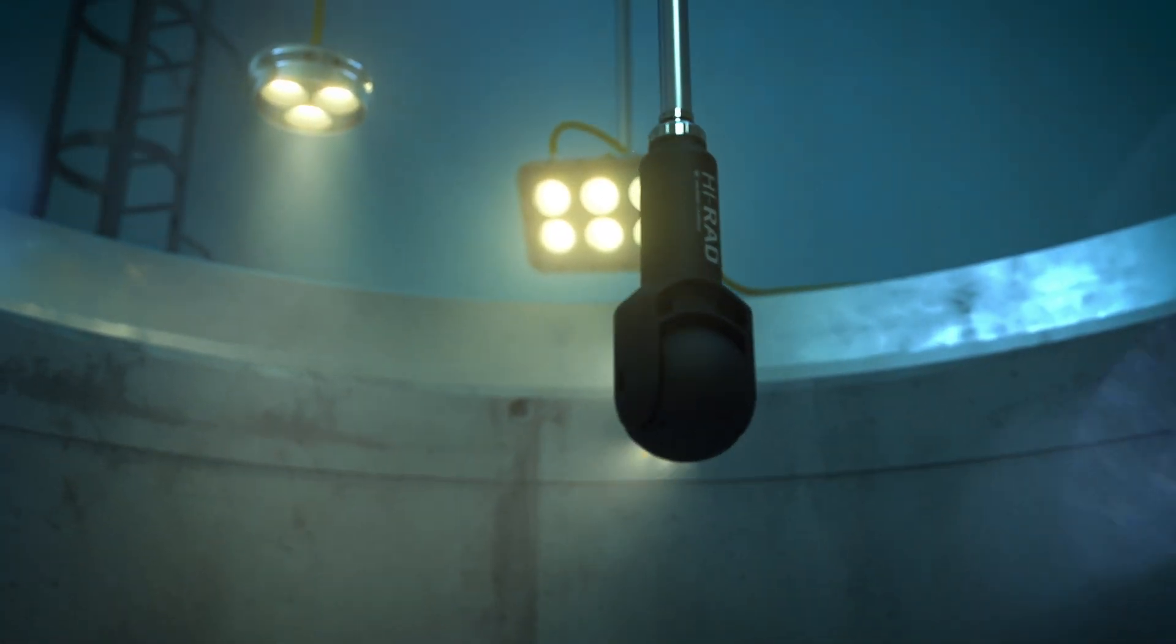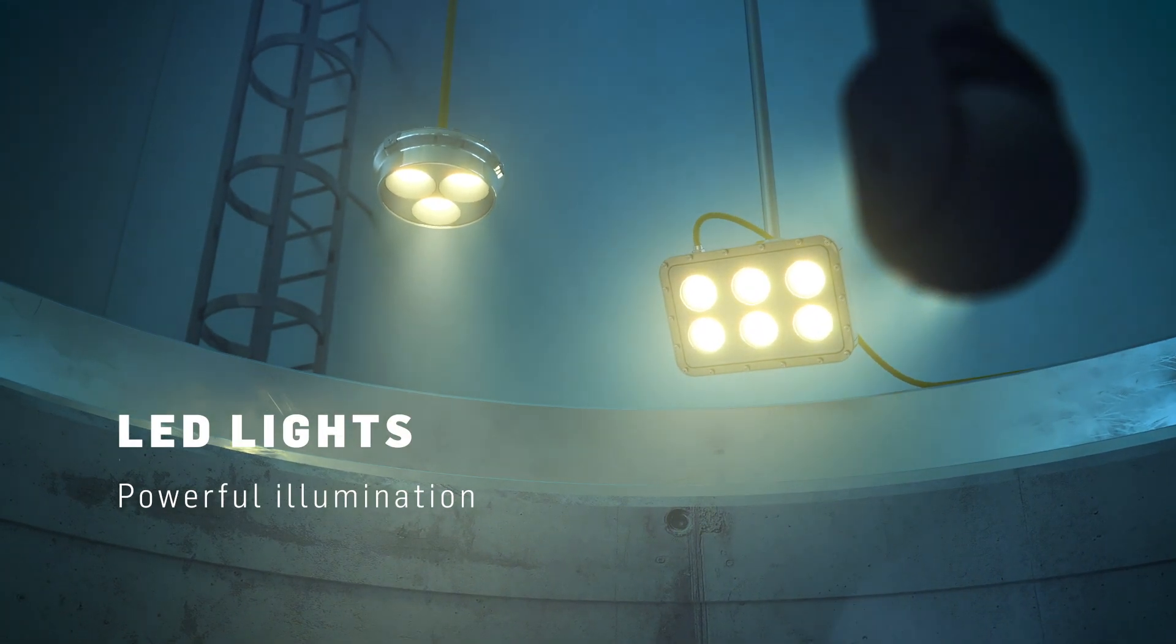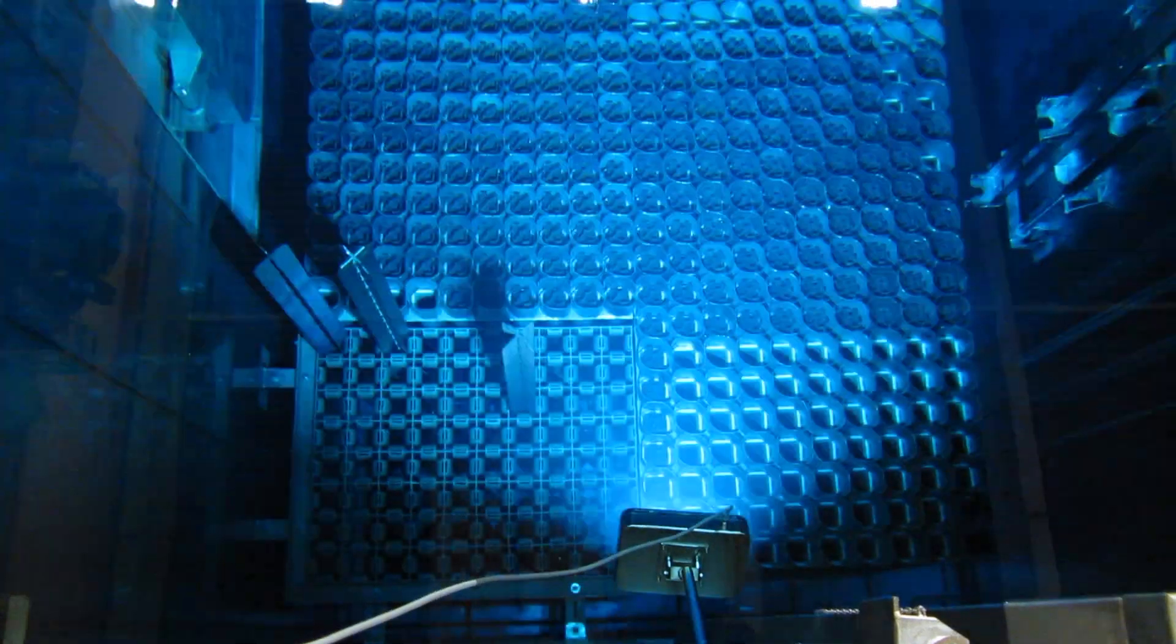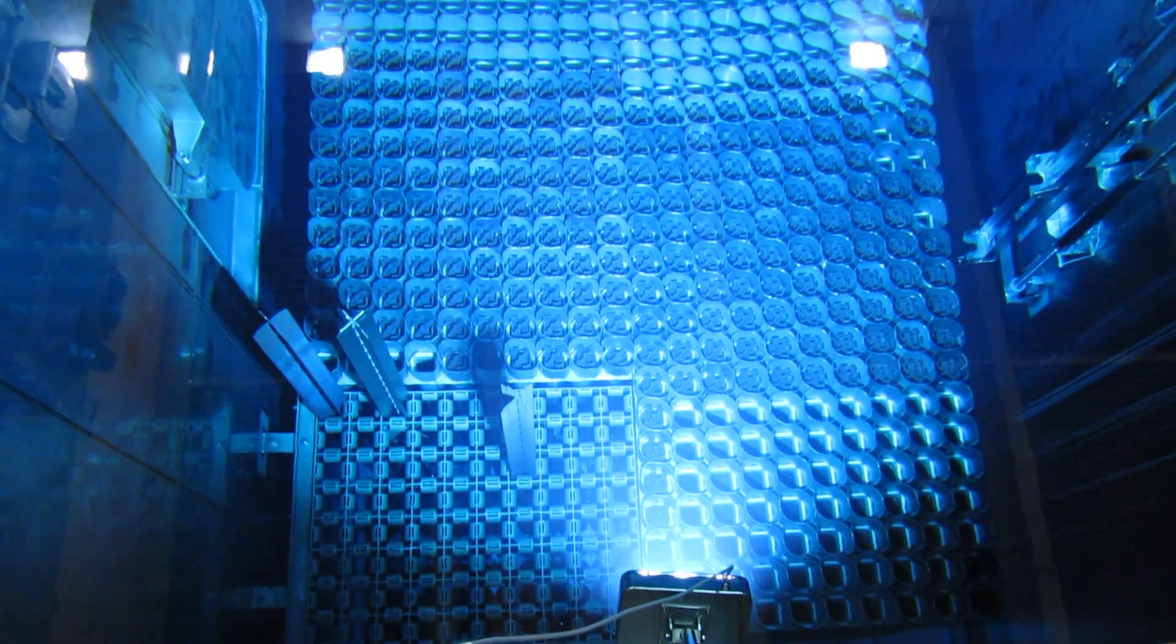Nuclear LED lights replace traditional lights, thanks to their powerful illumination and reduced maintenance.